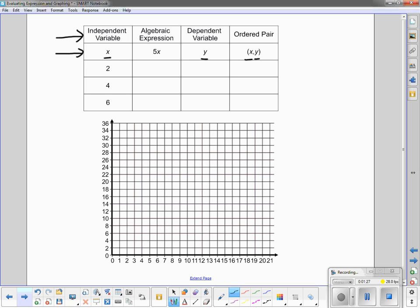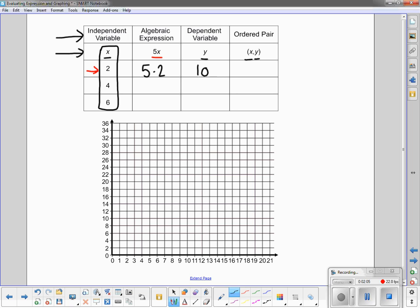We are going to take the independent variable x, and everything in this column below x represents a different independent variable value. We are going to take the value 2 and plug it into the algebraic expression 5x. So the 2 replaces the x. Instead of 5x, we now have 5 times 2. Five times 2 gives us a product of 10, which means y ends up being 10. The value of y depends on the independent variable — unless we know that the independent variable is 2, we will never know what the dependent variable is.